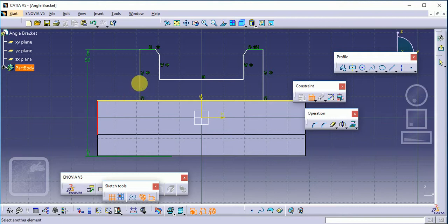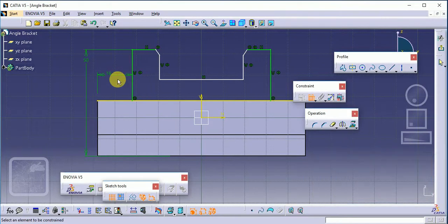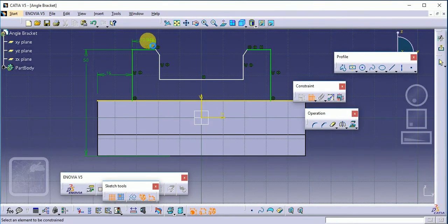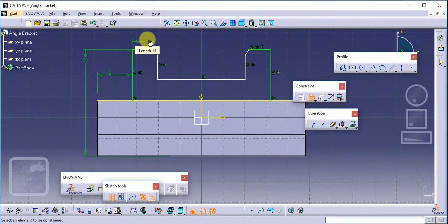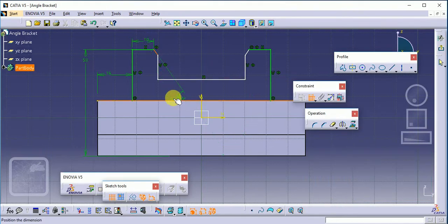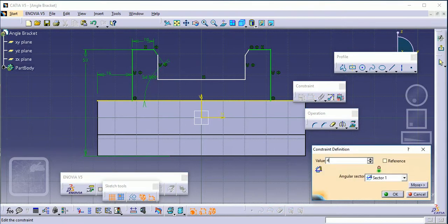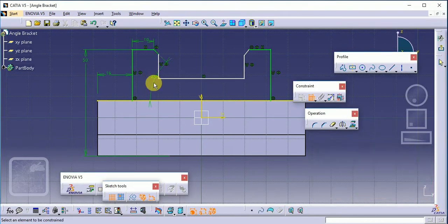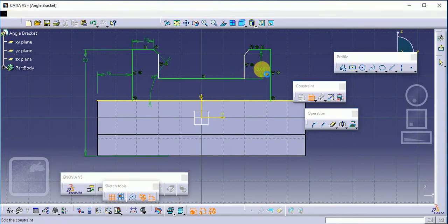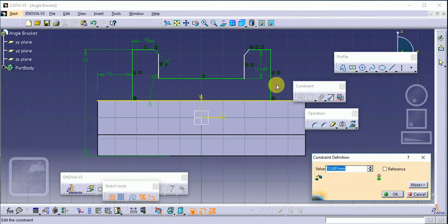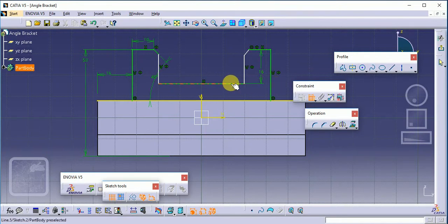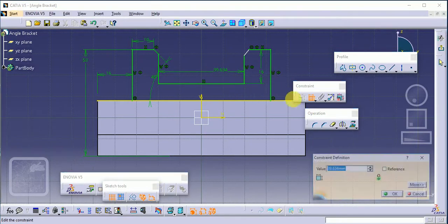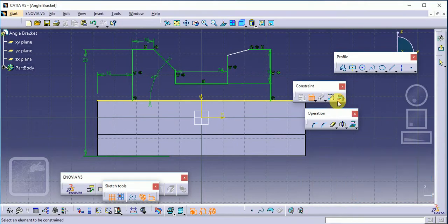This point to this point is 16. The dimension here is 10. This length is 24. Now this angle with reference to this one is 45 degrees. This point to this height is 16, and this length is 24.